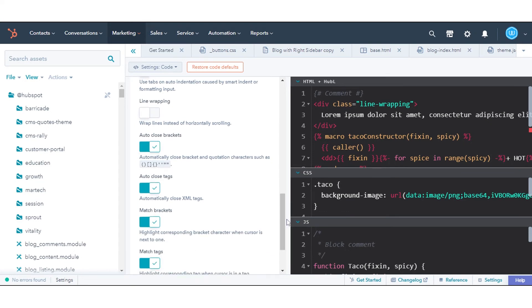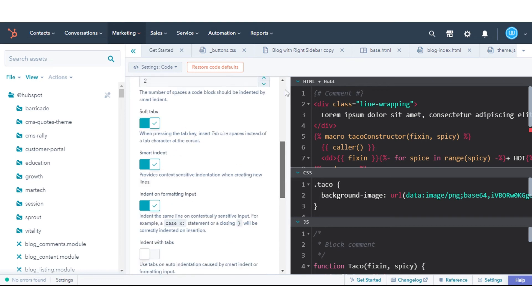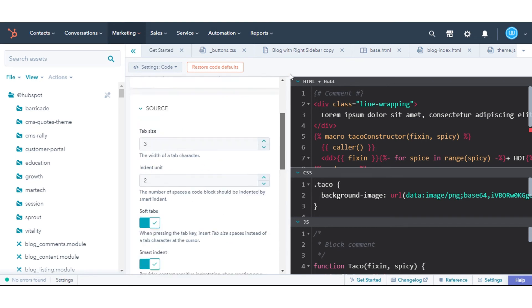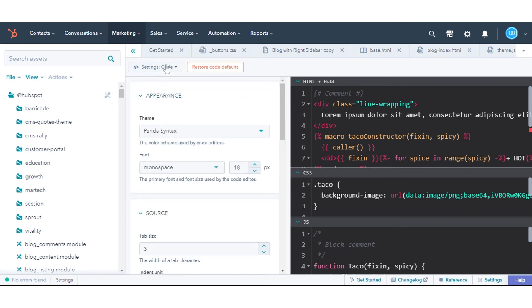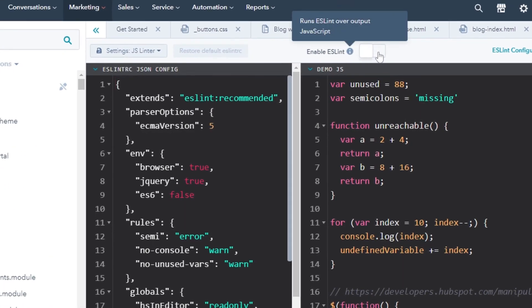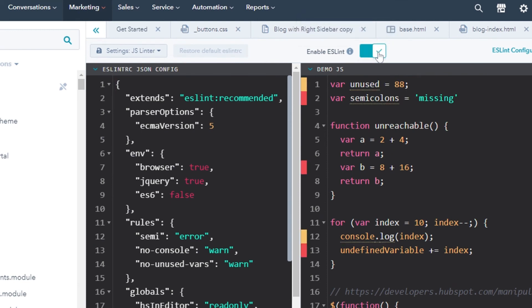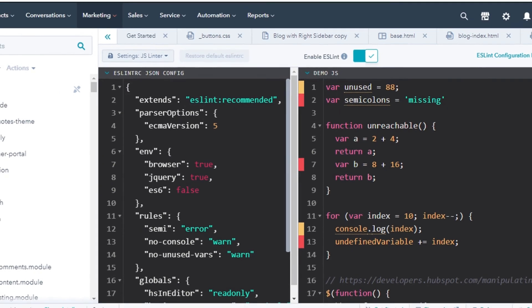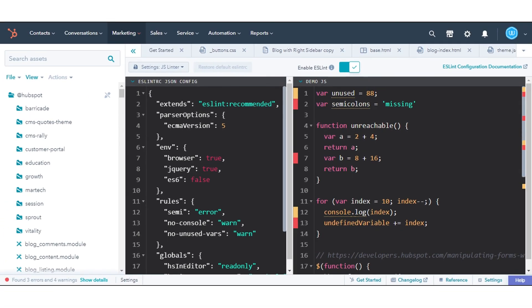You can also enable JavaScript linting. Click to toggle the Enable ESLint switch on or off. When toggled on, ESLint will run over JavaScript when viewing output encoded files. That's how you can customize Design Manager settings in HubSpot.